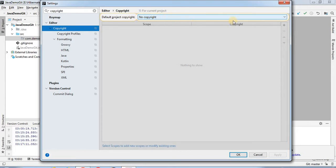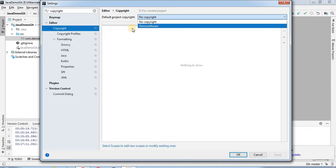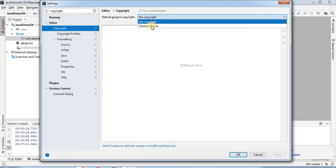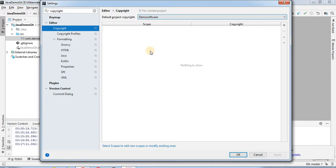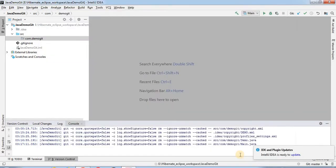The second option in the dropdown will be the copyright profile that you have added. So you just select 'Demo Software', click on Apply, and click OK.